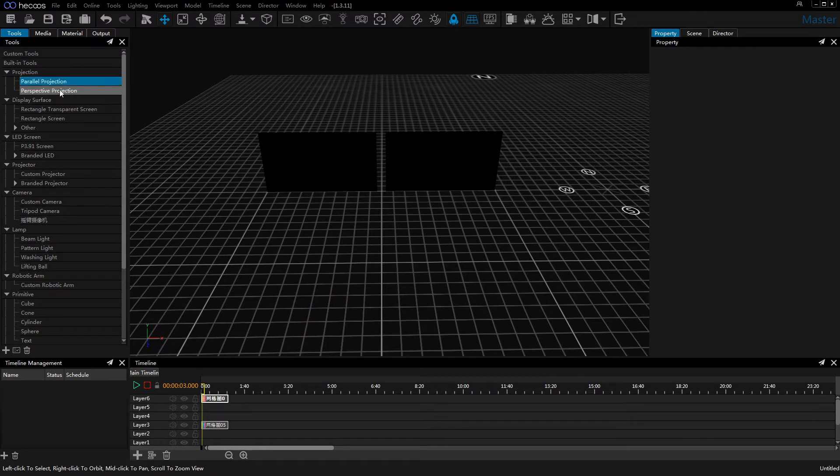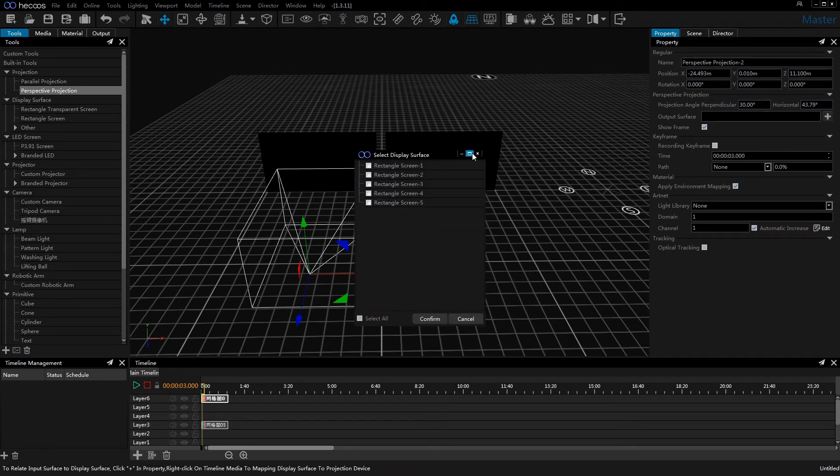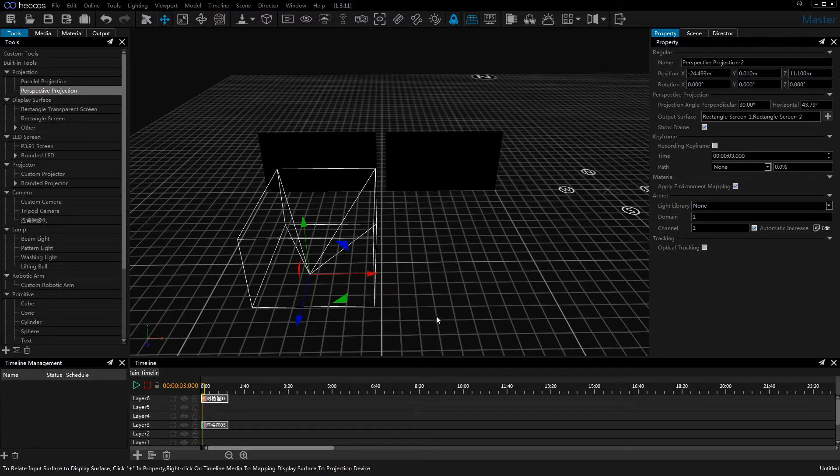The second one is the perspective projection. Let's also set the output surface for the perspective projection.